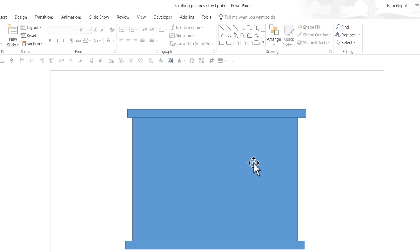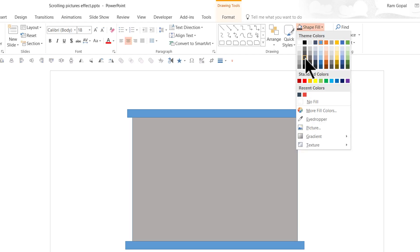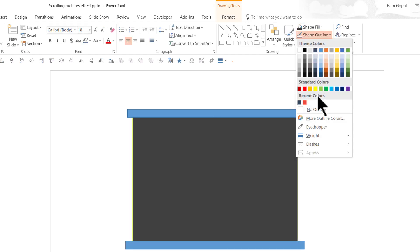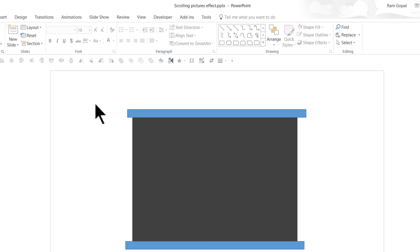I'm going to give the screen a slightly darker color like this one and remove the outline. I'm not going to add any more embellishments here because the main purpose of this video is to show you how to arrange the pictures and animate them. Now I'm going to use three pictures to create the scrolling effect.